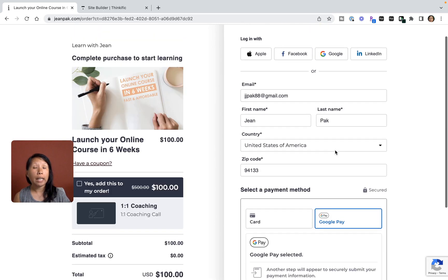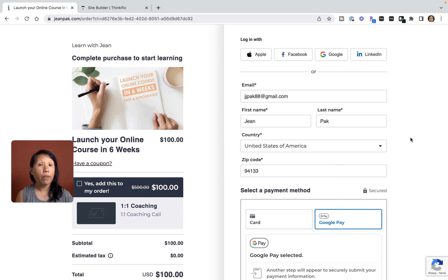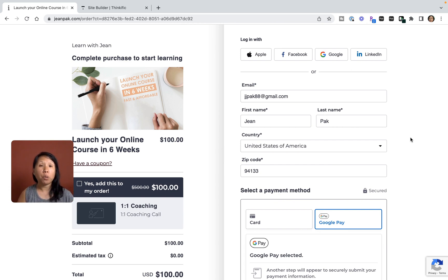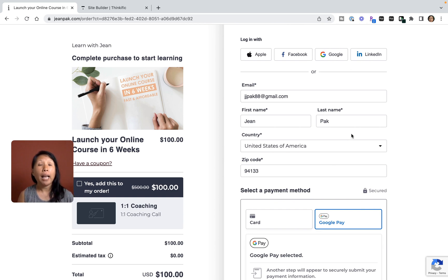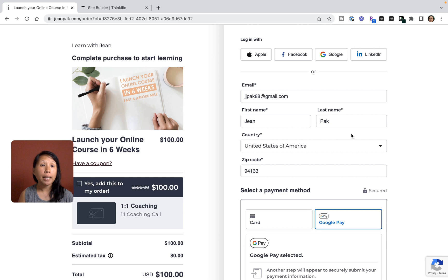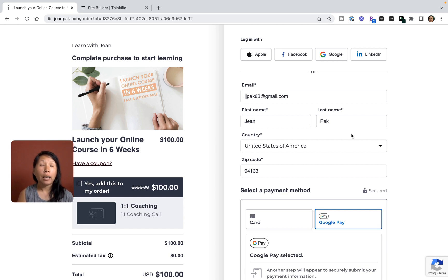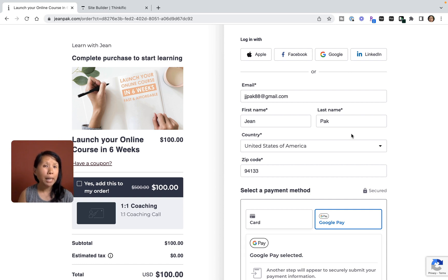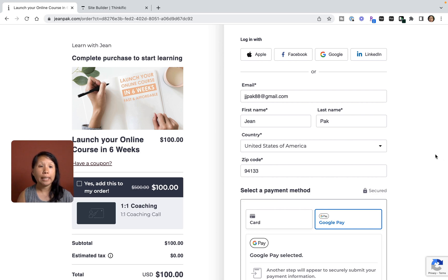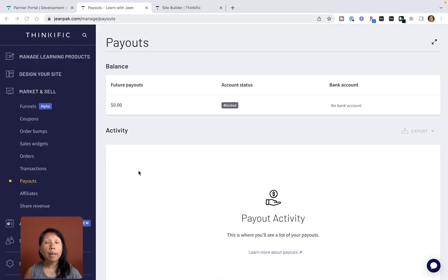Now I want to go back to the Thinkific payment dashboard because this will really help you see the big picture of how this all works together. If you have any questions, feel free to leave a comment or reach out. I think this is so important to understand how the payment side works so you can focus less on payments and management and focus on the growth of your business.